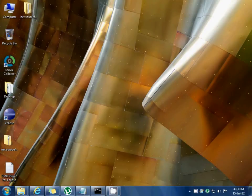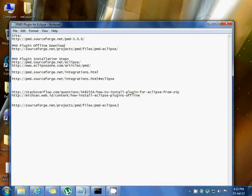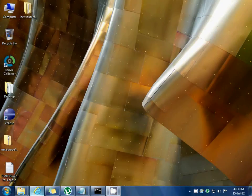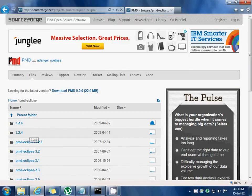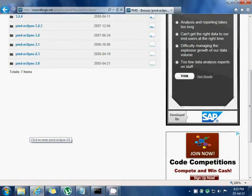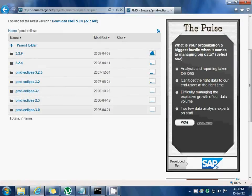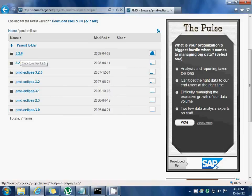To do so, you need to download that plugin file from this URL and choose the appropriate version which meets your IDE version. In my case, I have downloaded version 3.2.6.